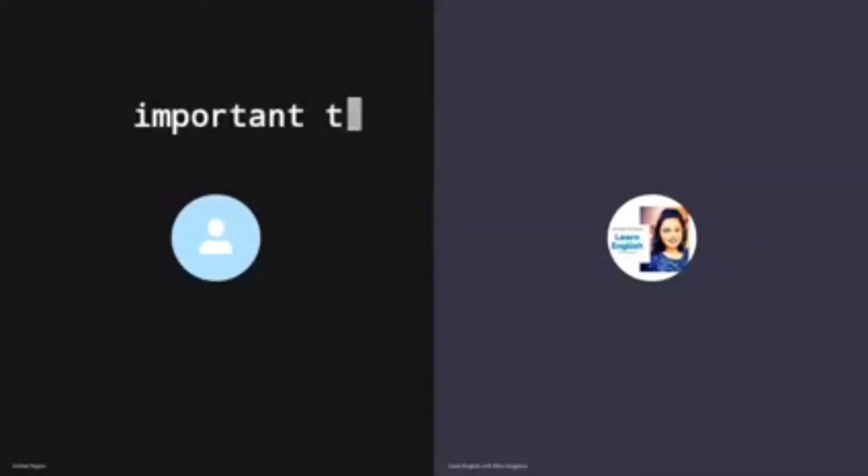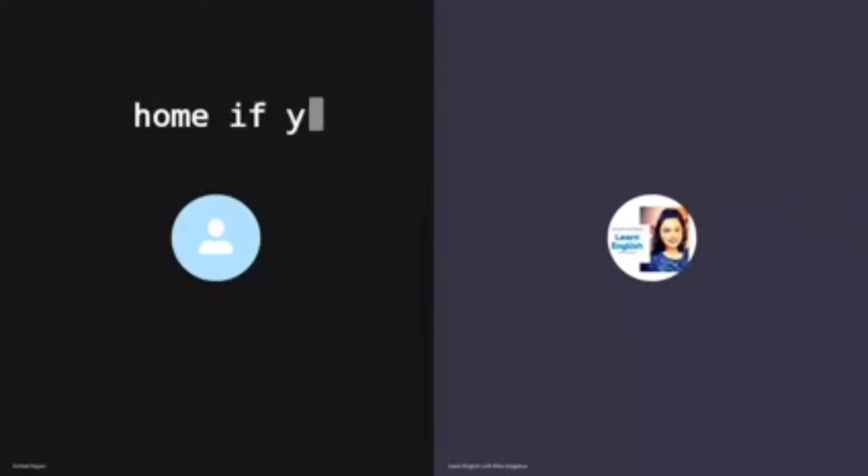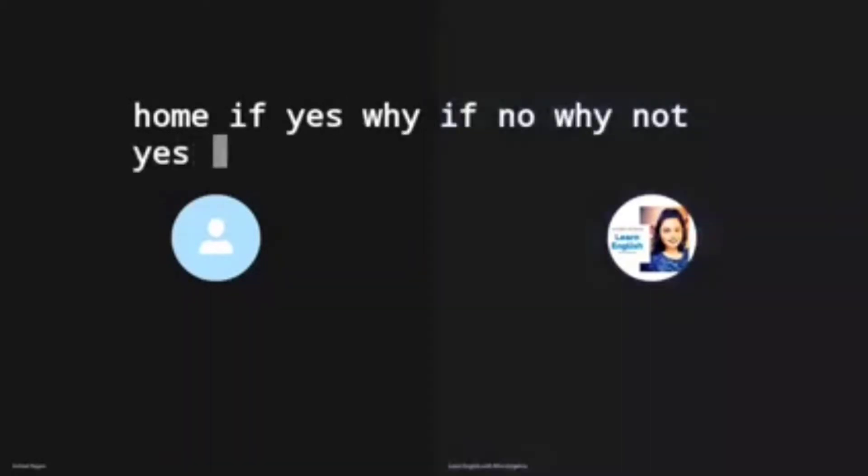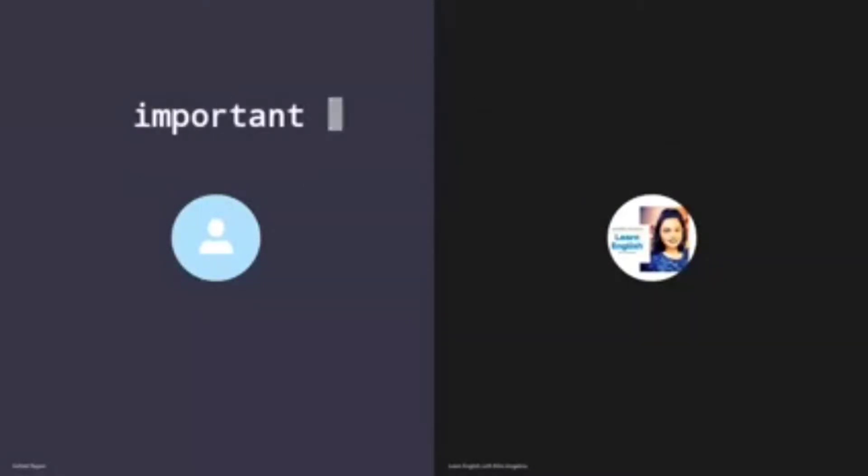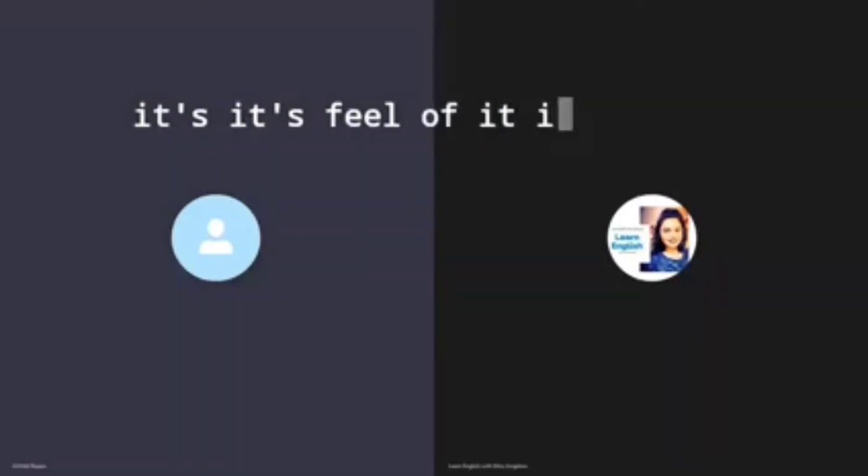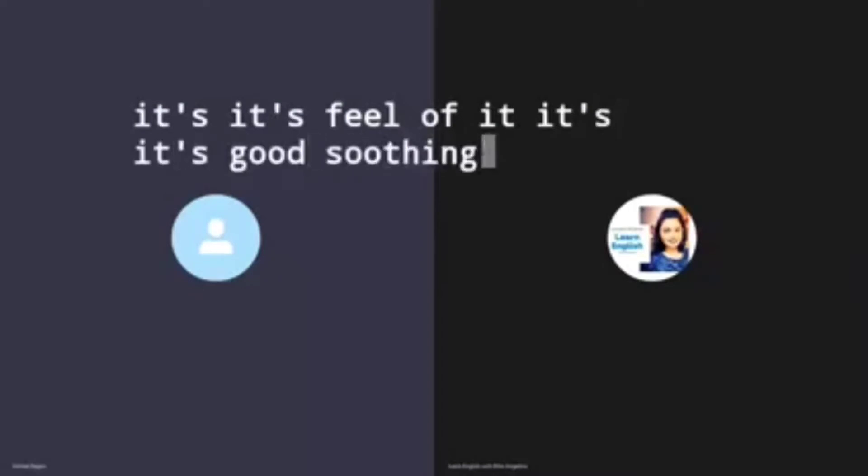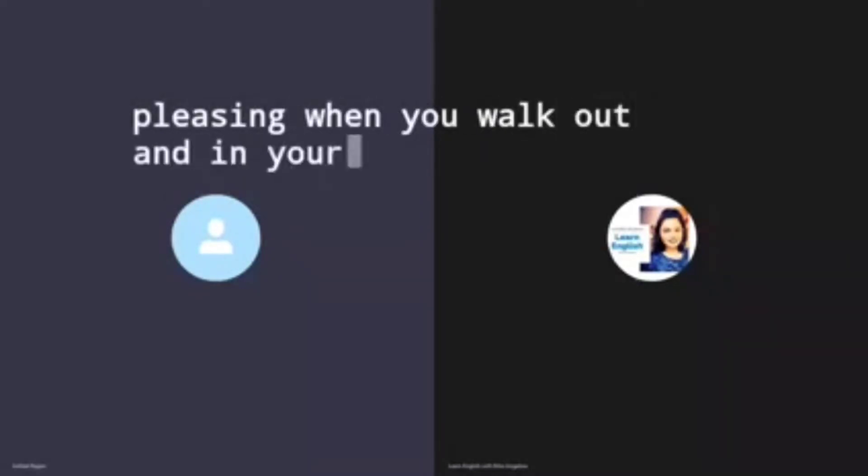Is it important to you to have flowers and plants in your home? If yes why, if no why not? Yes, I believe they are important. They do help with global warming as well, plus the feel of it is good.